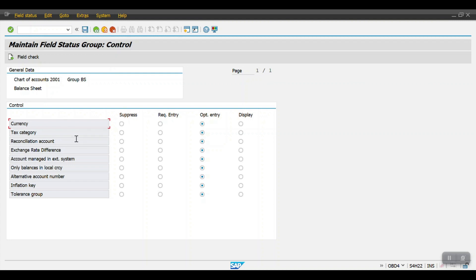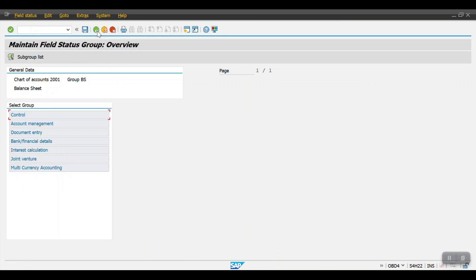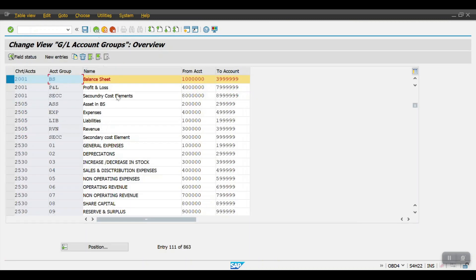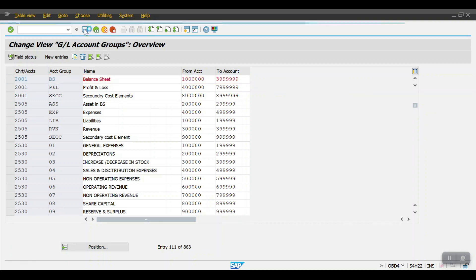So if anything is not required we can click on suppressed or display, and if anything is a required entry then we can set as a required entry in the screen itself. So just click on save.